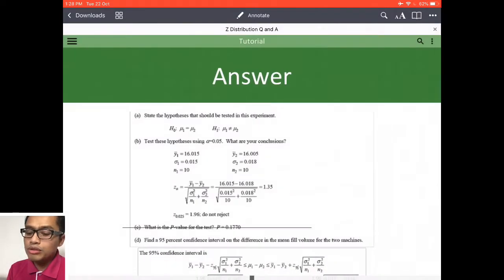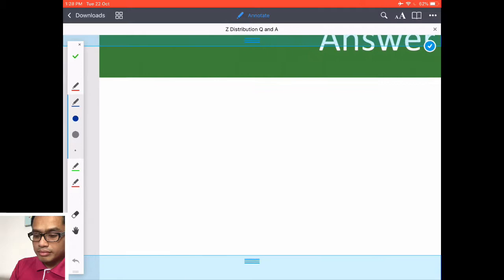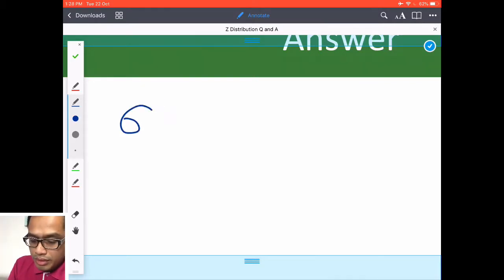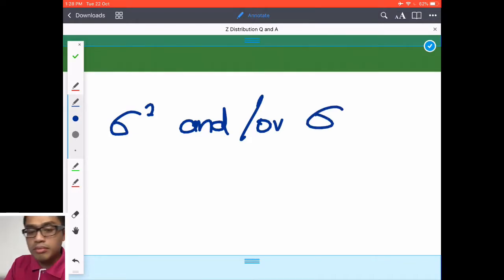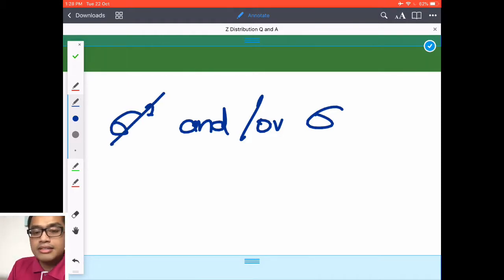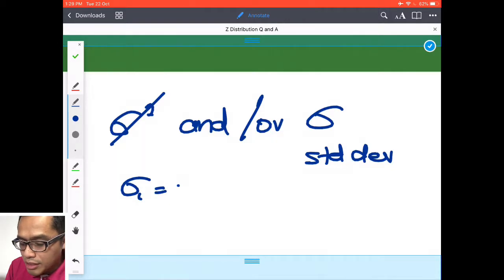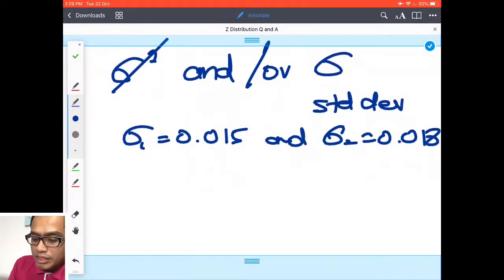Let me bring in the pens. Usually when you start with this sort of question, look at whether sigma 1 and sigma 2 are given. In this case they are given — but not the variance, the standard deviation is given. Standard deviation for sigma 1 is 0.015 and sigma 2 is 0.018. So step one: check if sigma is given. If it's given, it's an exact Z test.